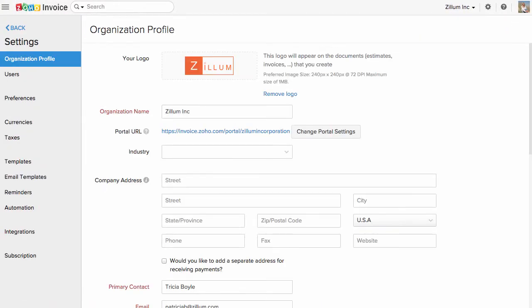You can enter all the basic information about your organization here, like company address, contact information, industry type, etc.